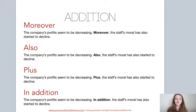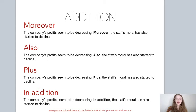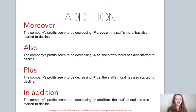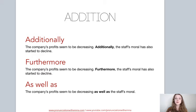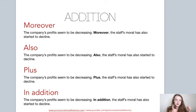The same with also: 'The company's profits seem to be decreasing. Also, the staff's morale has also started to decline.' Plus works exactly the same way. In addition works exactly the same way. Additionally: 'The company's profits seem to be decreasing. Additionally, the staff's morale...' — I'm adding more information related to that first sentence. Furthermore works in the same way too. So we can use them all in the same way.